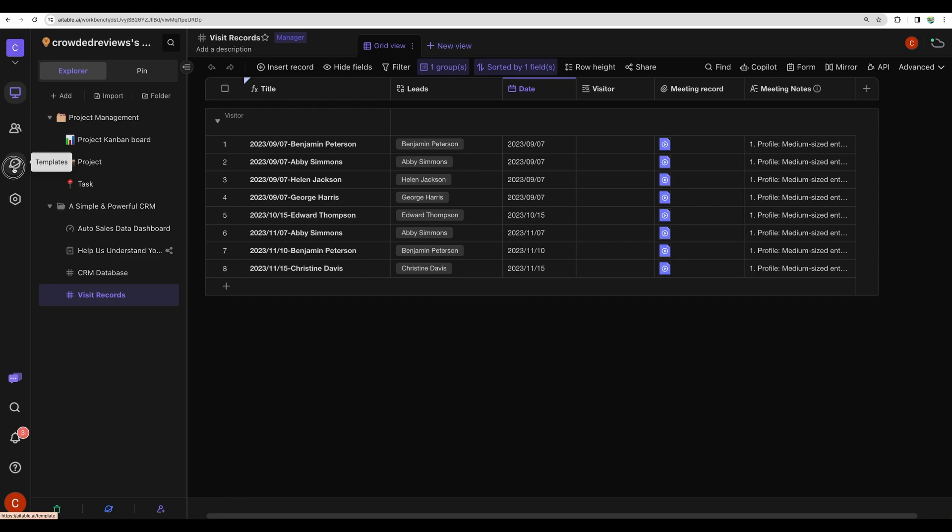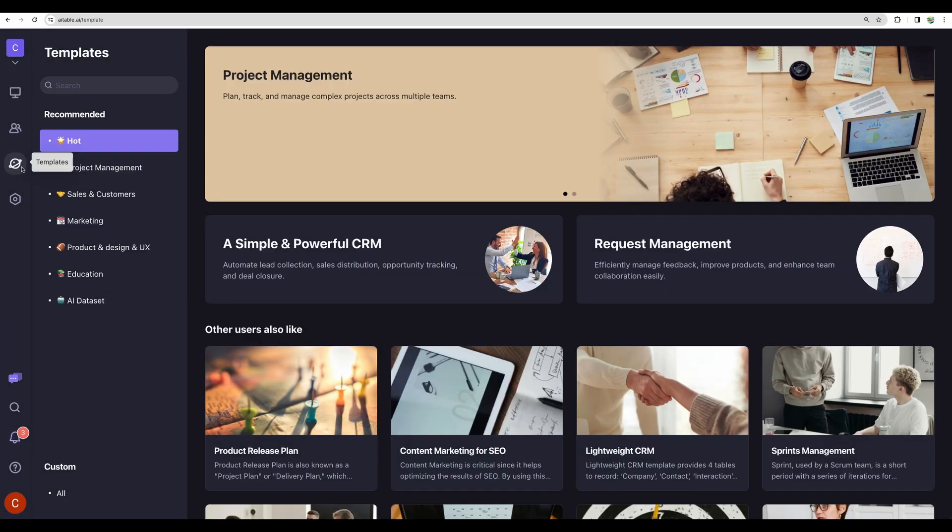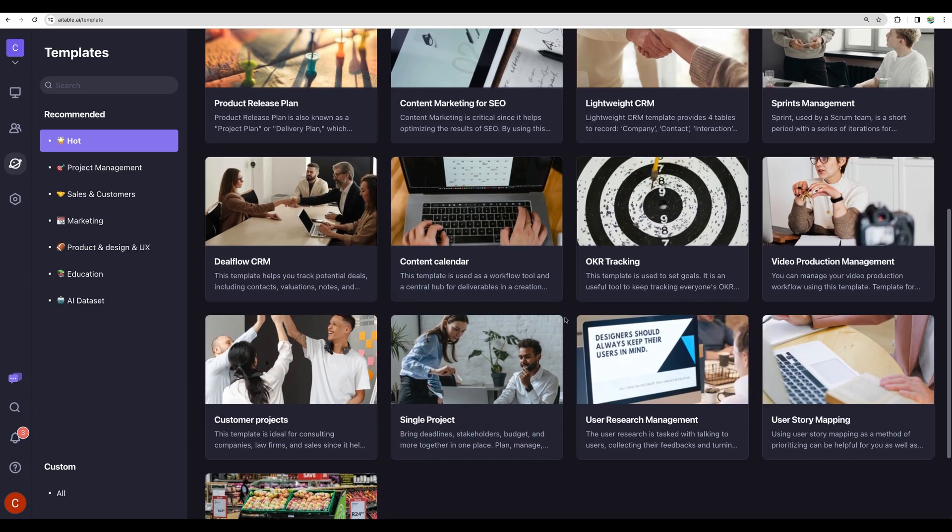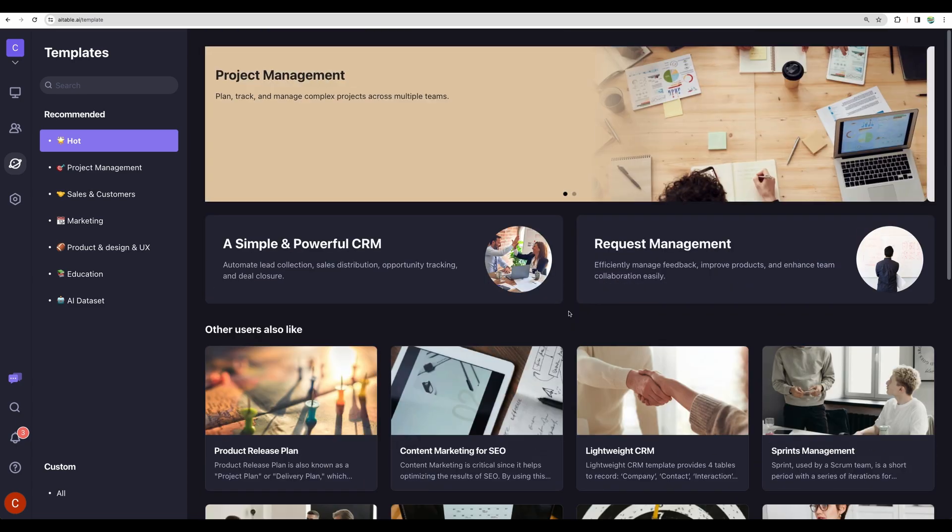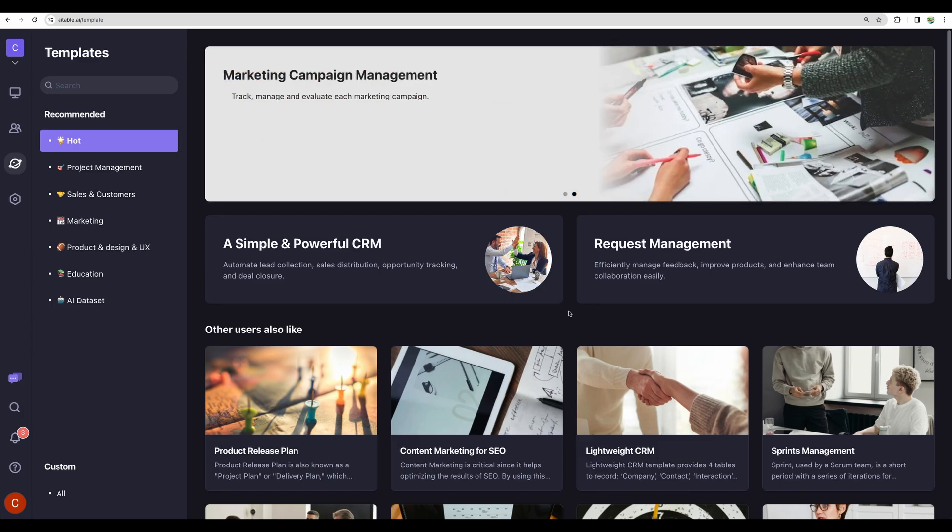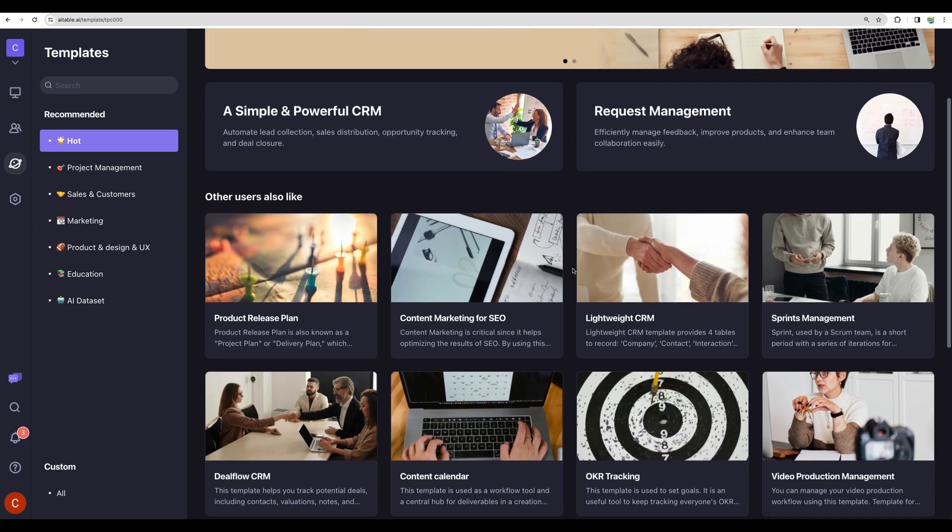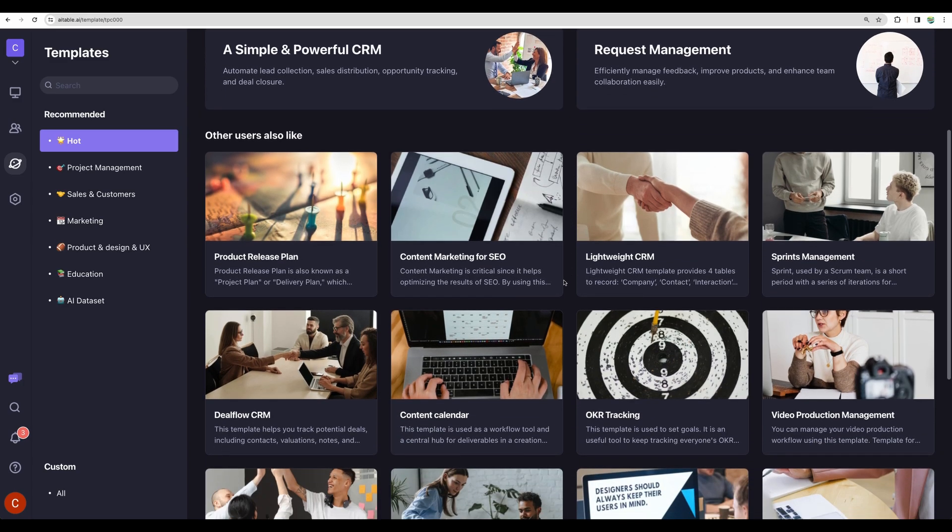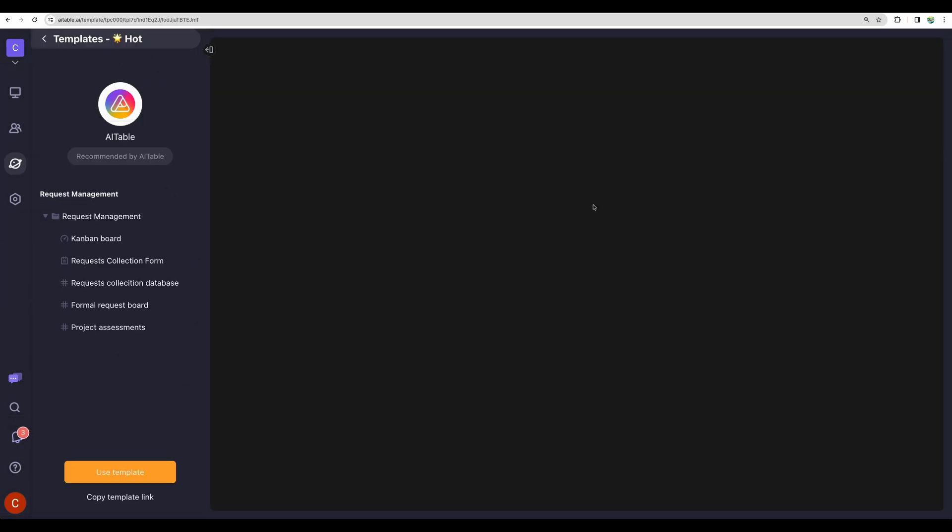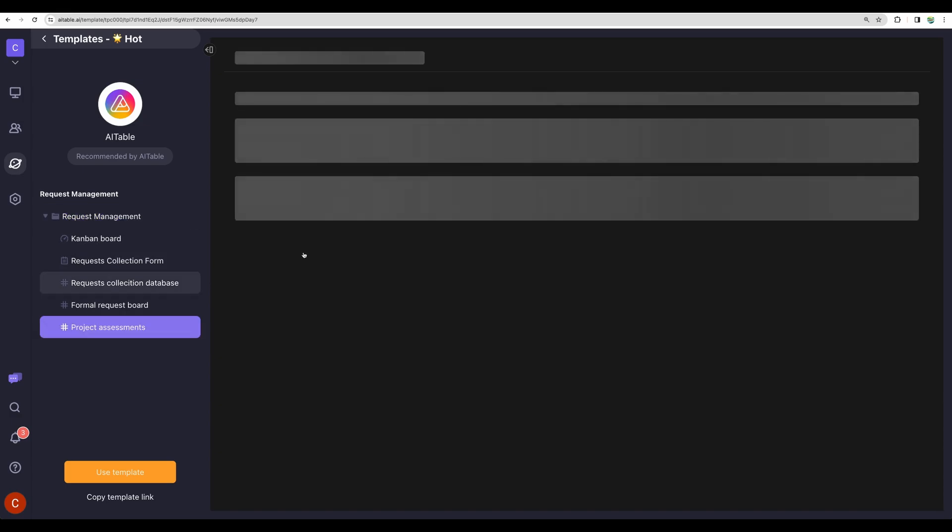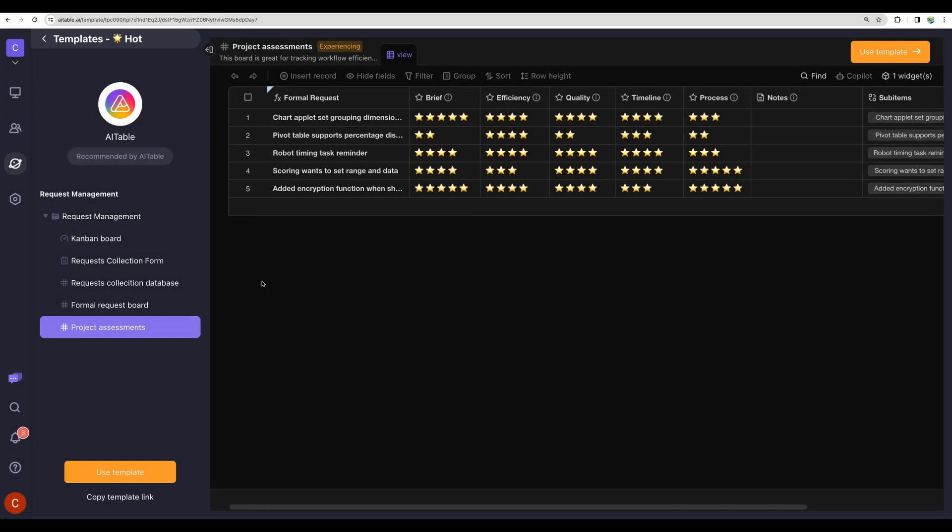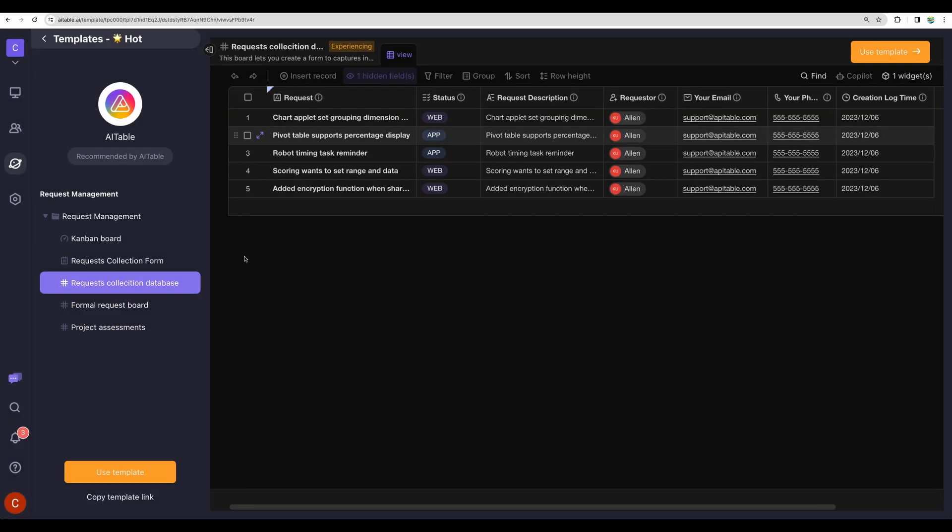Now let's explore some templates that this software provides. I think with this kind of software, it is a must-have section, because I believe no one will like to build complex or simple CRM systems from scratch. We have different categories. Let's find templates, for example, for request management.